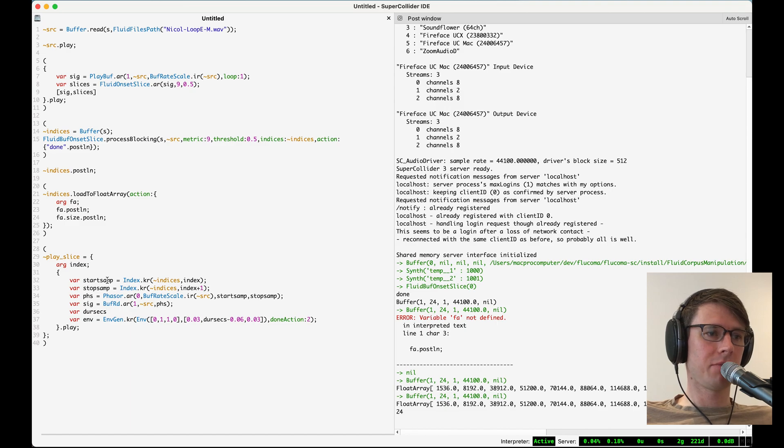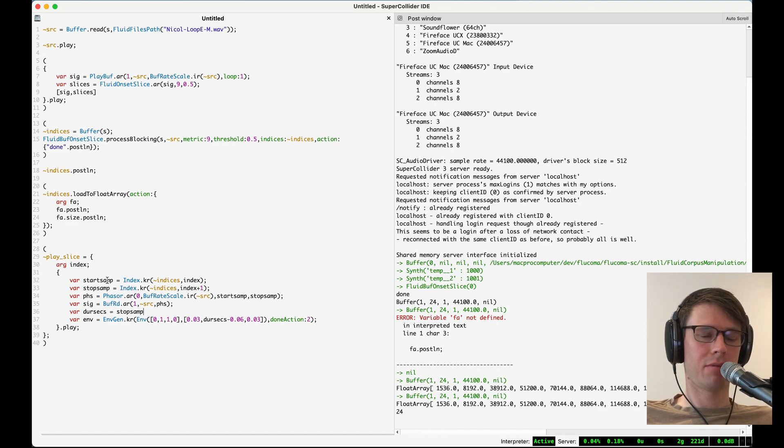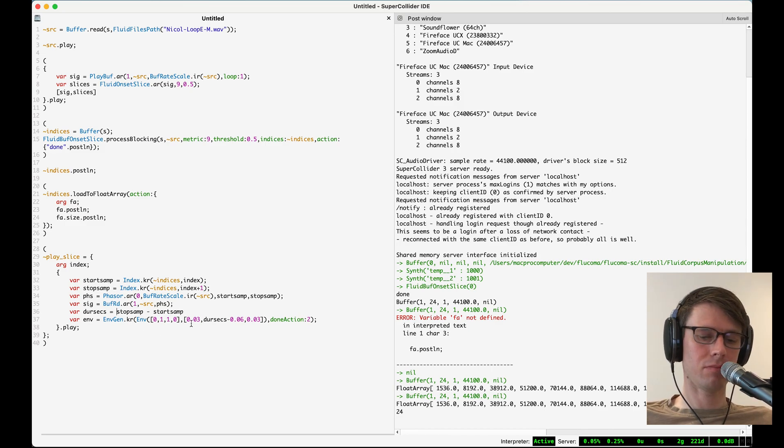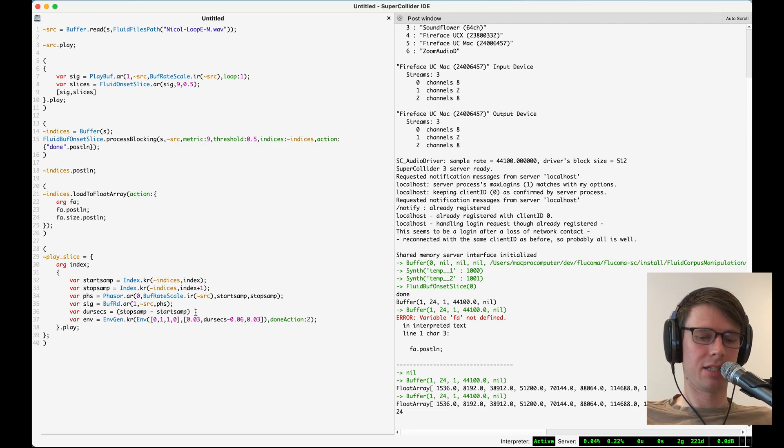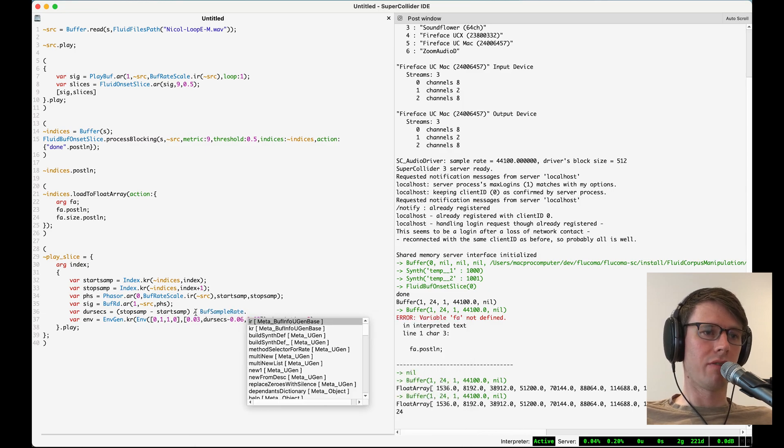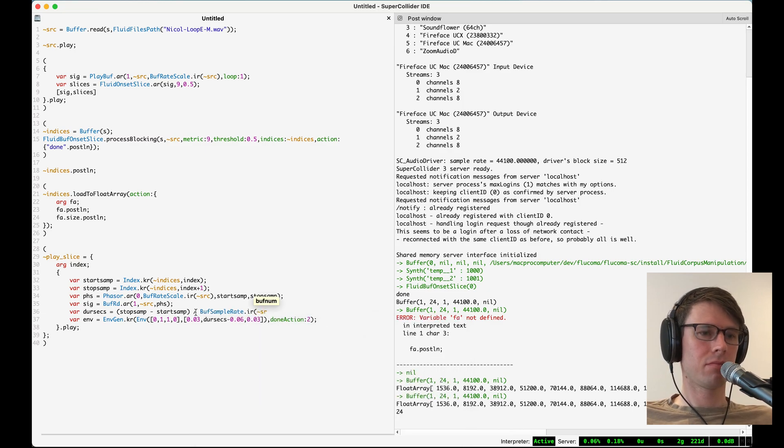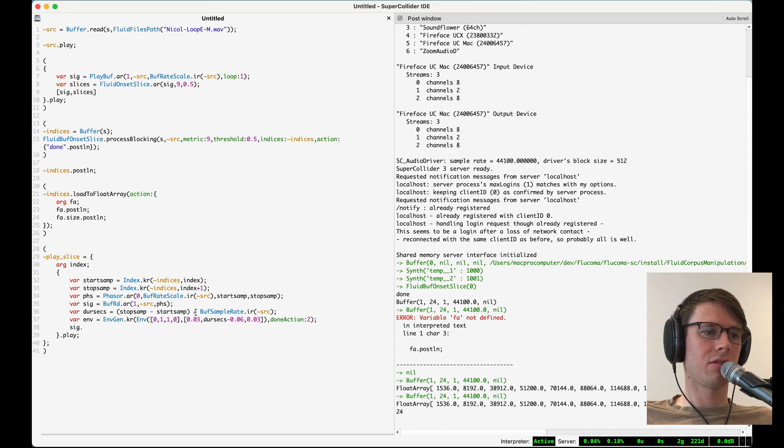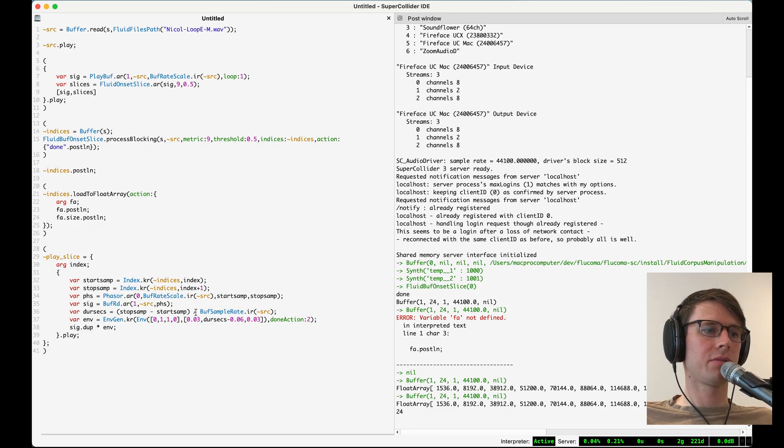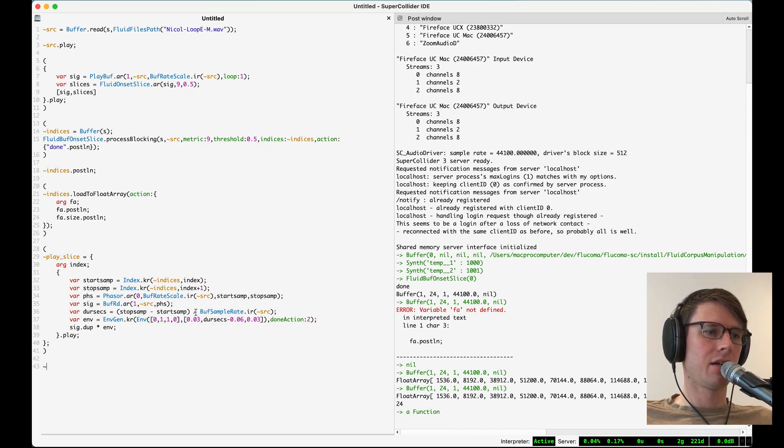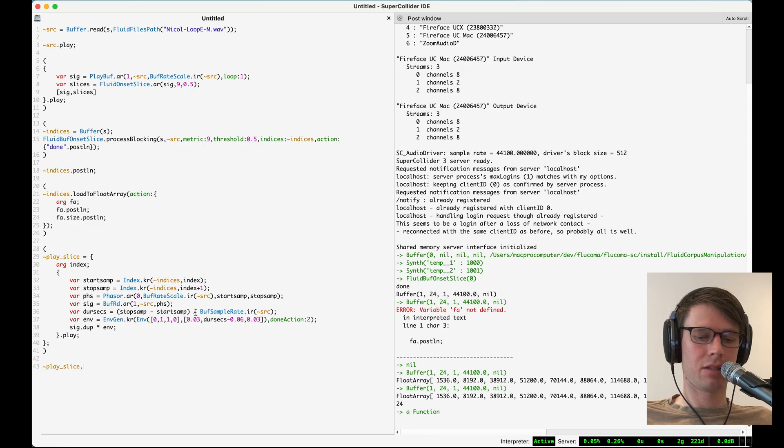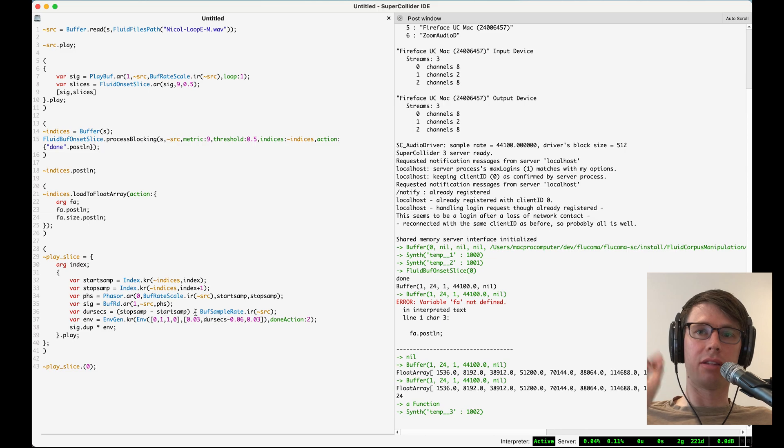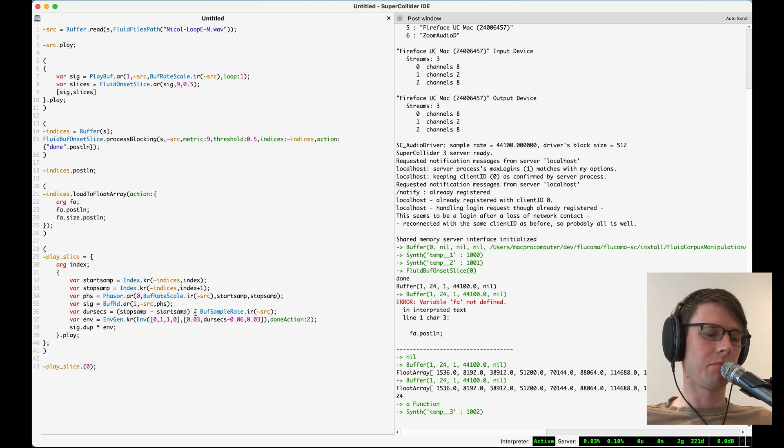I need to compute the dur seconds and I can do that by simply going the stop samp minus the start samp which will give me the duration in samples. Then I need to take that and divide it by the sample rate of the buffer. Then the sound I want to hear is going to be my signal we'll make it in stereo times my envelope. So now if I define this function come down here and say play slice index 0 we get the 0 sound slice being played right there. If I say play 1